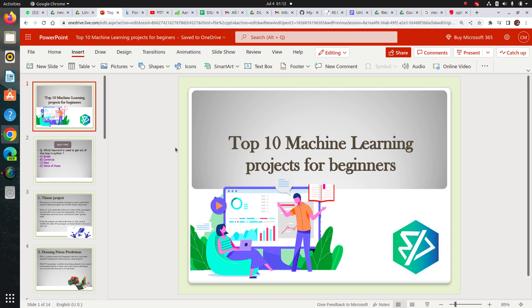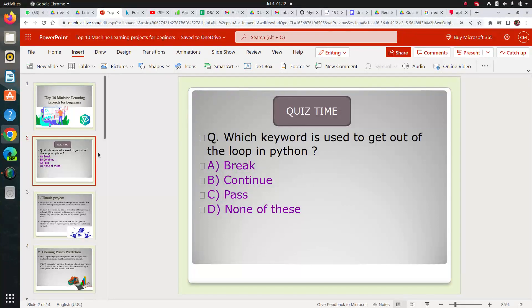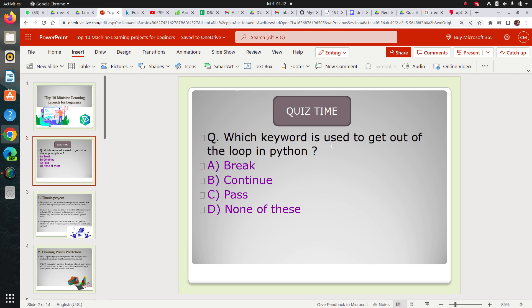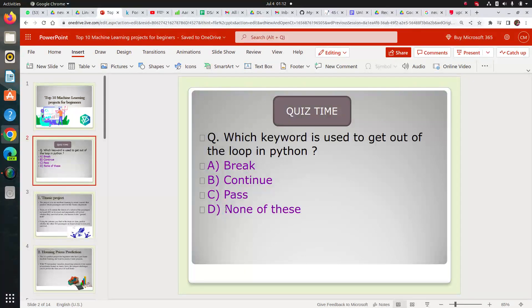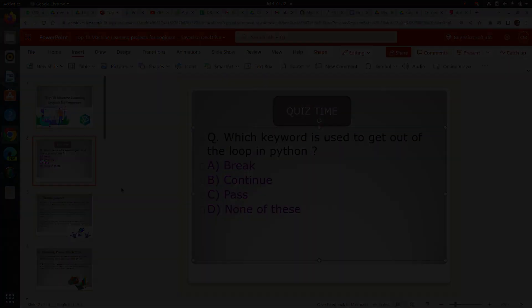So let's see. Before jumping into the first project I would like to ask you this quiz. Which keyword is used to get out of the loop in Python? Whether it's continue, pass, break or none of these. So answer this in the comment section. I would like to see how many of you give the correct answer. I will answer this at the end.